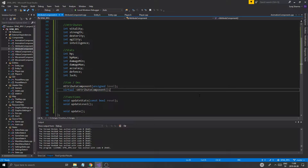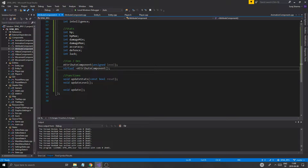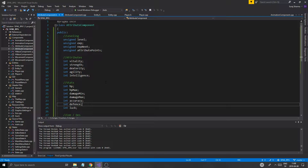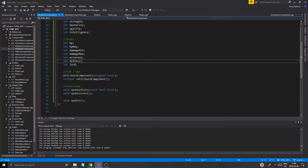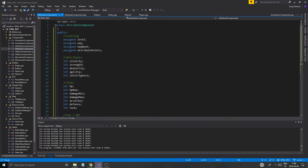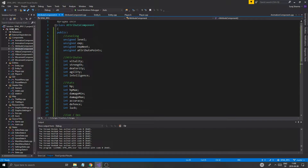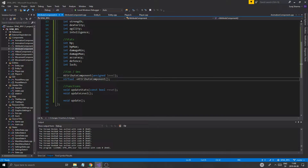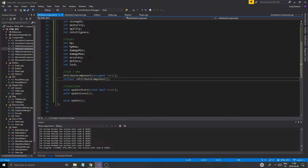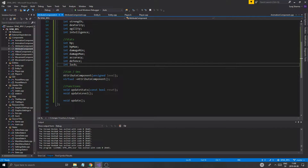So here we are, we're ready to test our attribute component. What happens here is that we don't have any way to graphically show this on screen yet — no GUI or player GUI or anything like that. What we have is just basic numbers that we can print out to the console.